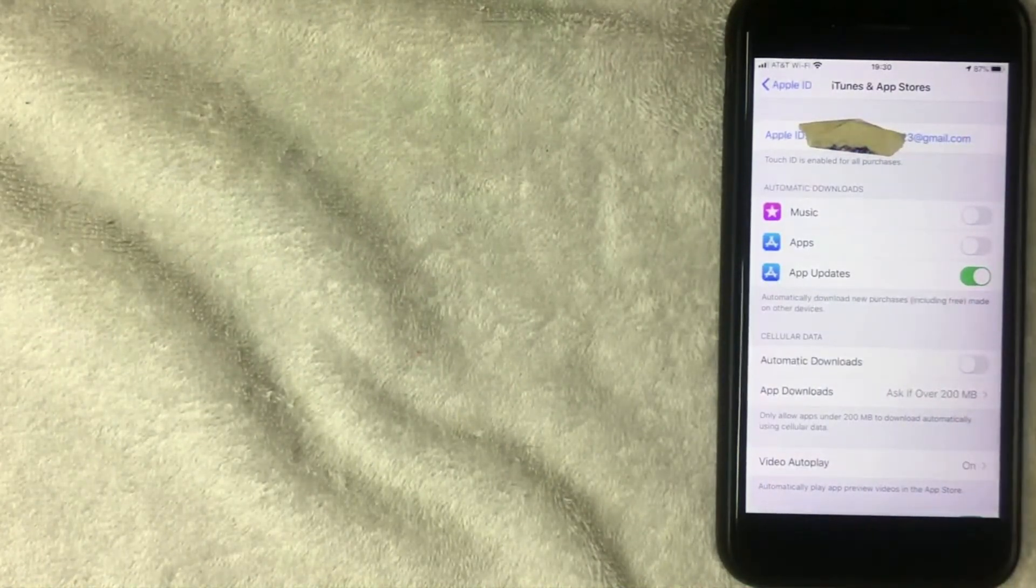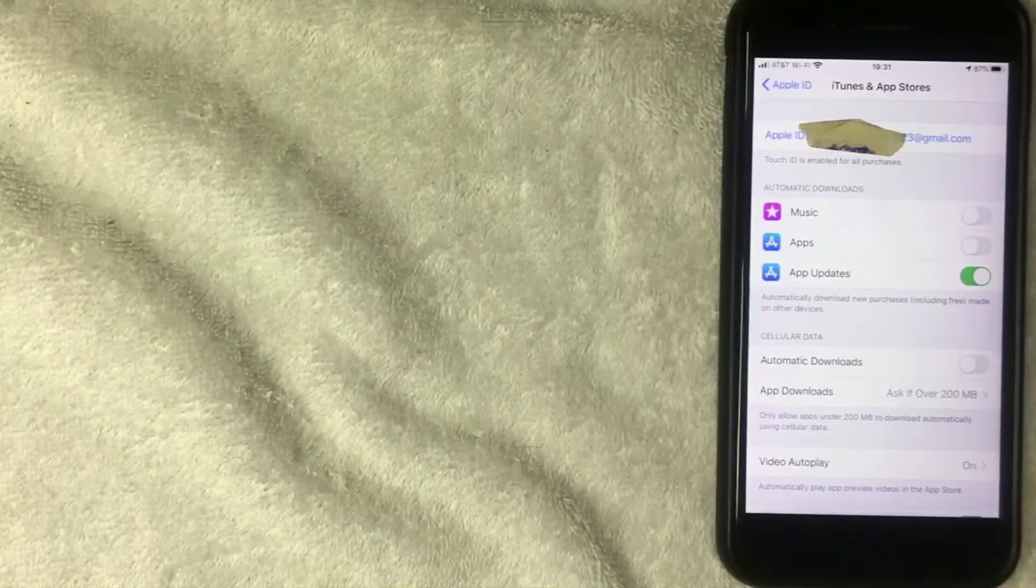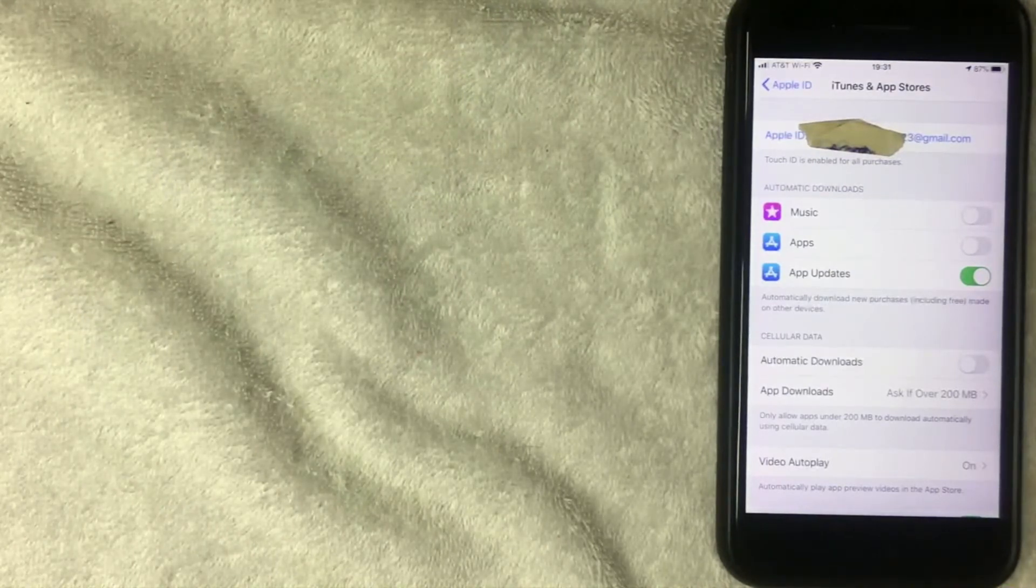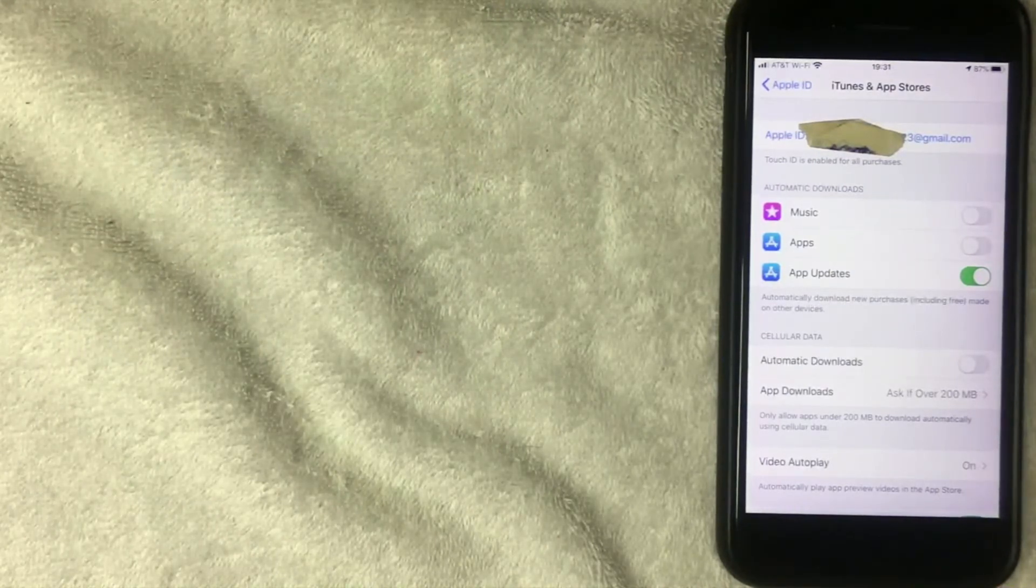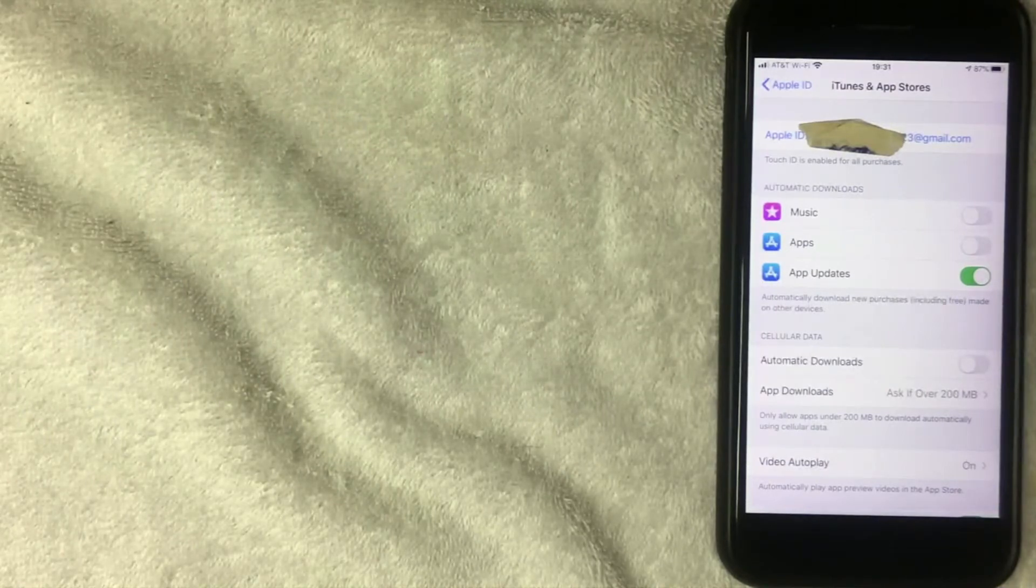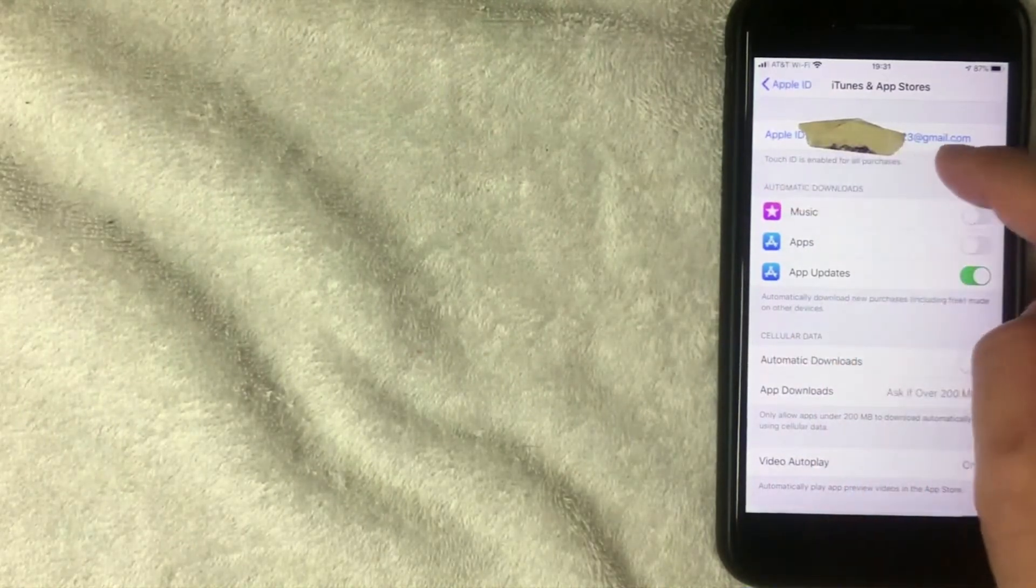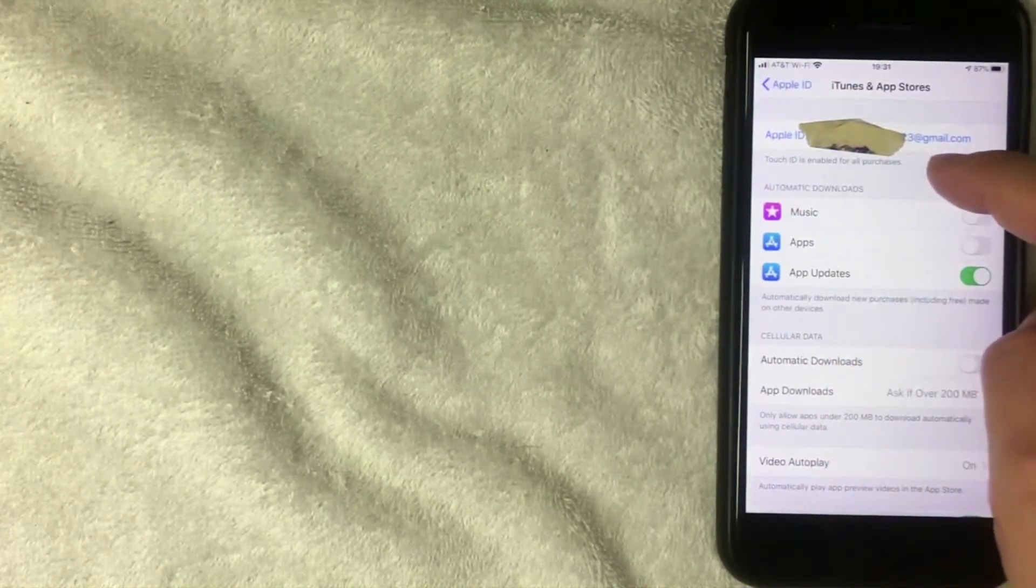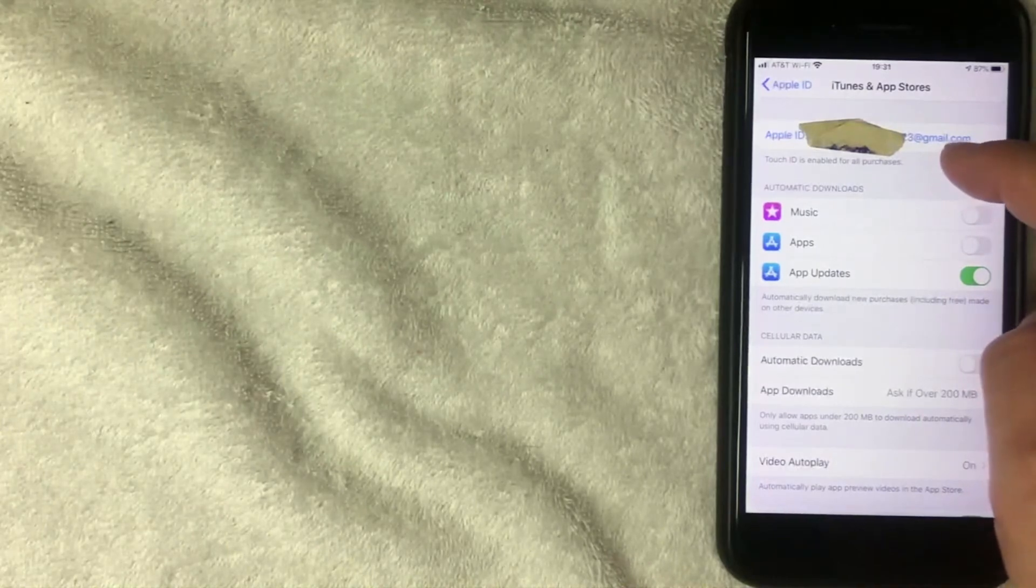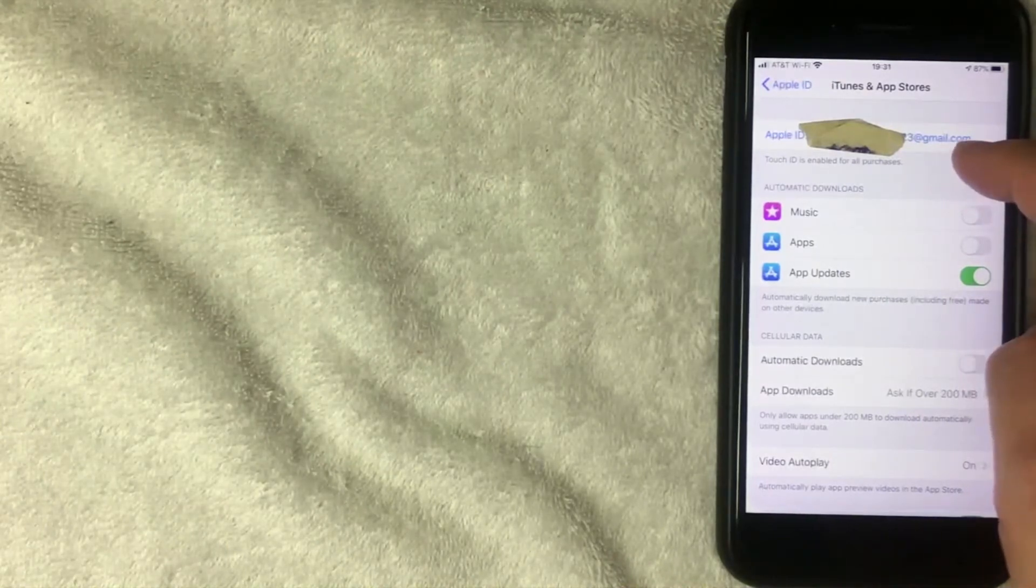I've never seen an Apple ID that is anything other than an email address. If yours happens to be of some other sort, like a phone number or something, be sure to leave a comment below and let the rest of us know. But that is the first way that you can find your Apple ID on your iPhone or iPad.